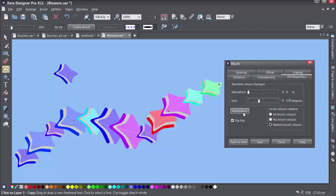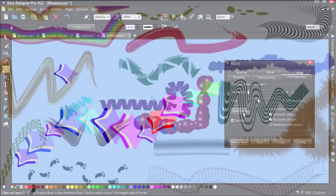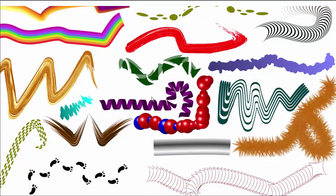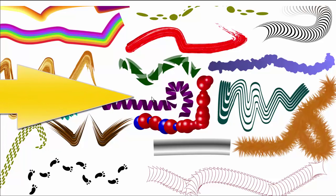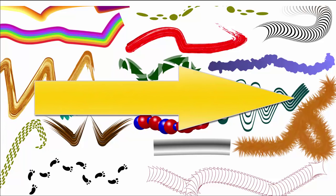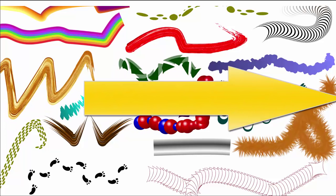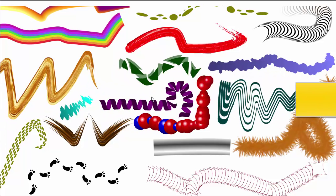A couple of extra things to look out for. Your art brushes will look better if they are more or less horizontal. Otherwise the brush objects will tend to deviate from the line you draw.